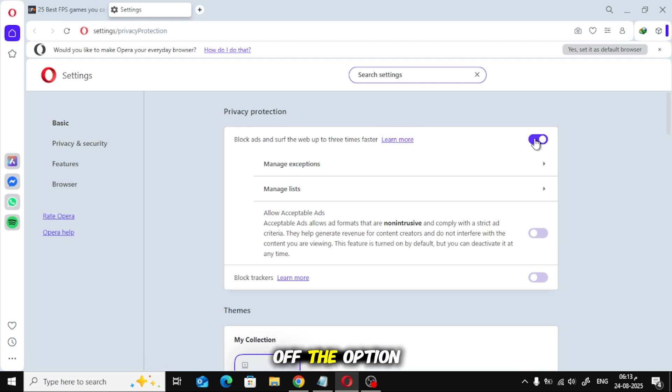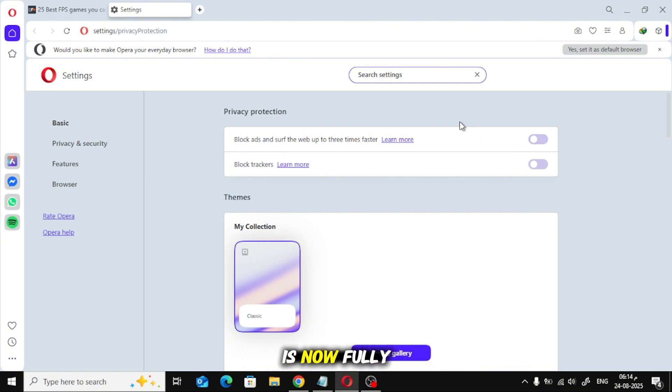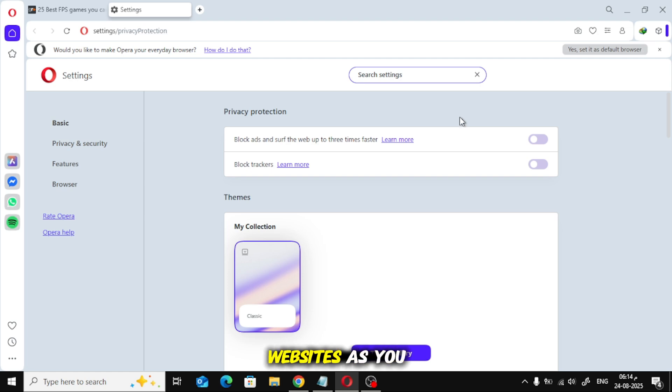Now, just toggle off the option that says Block Ads. And that's it. The ad blocker is now fully disabled, and ads will appear on all websites as you can see here.